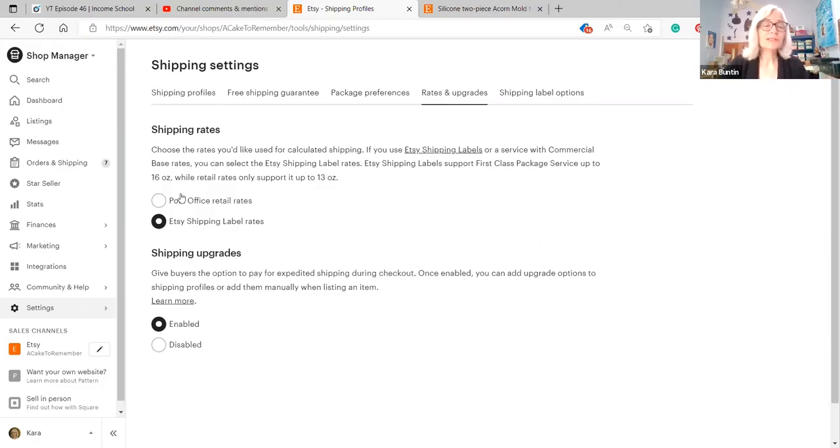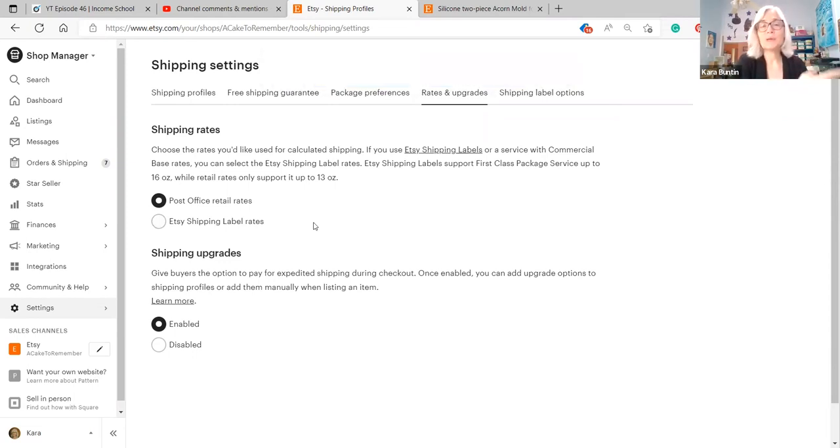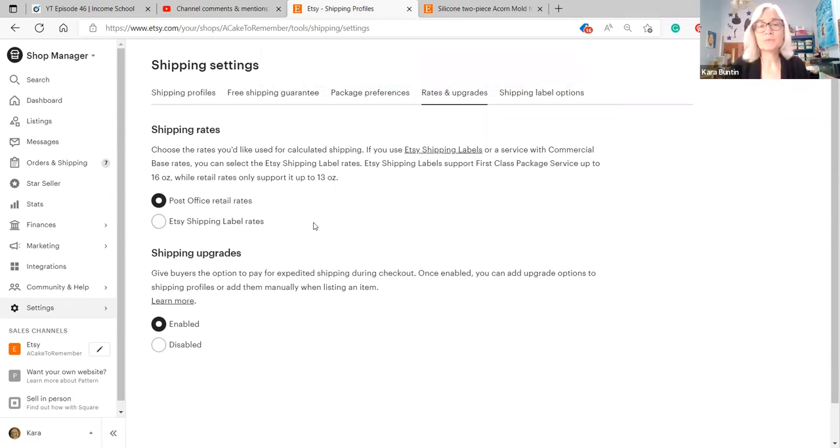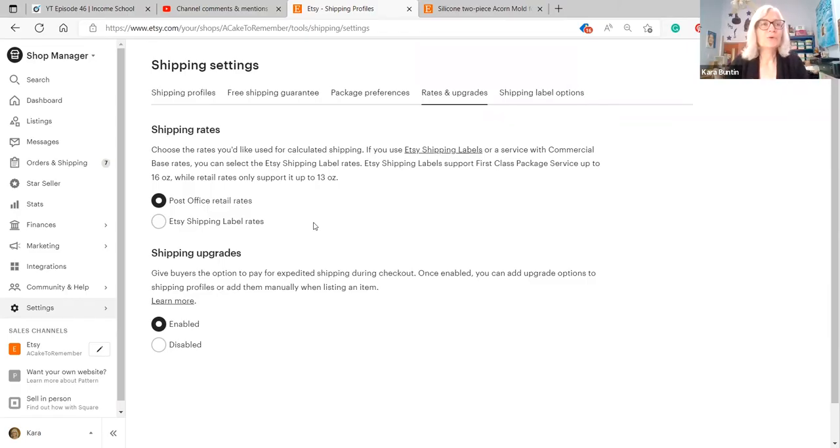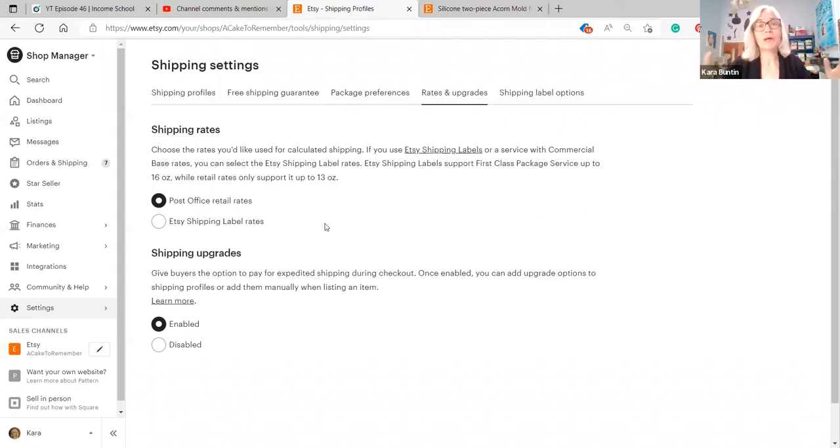What you need to do is charge the post office retail rates which is how much the customer is going to pay if they walk into the post office and say I want to ship this package. If you actually do that, if you go to the post office and ship your packages and you're charging the customer the shipping label rates, you're losing money in a big way every time you do that.